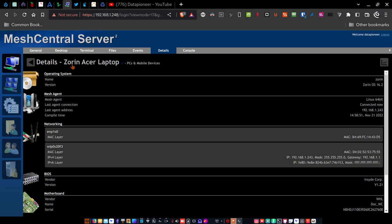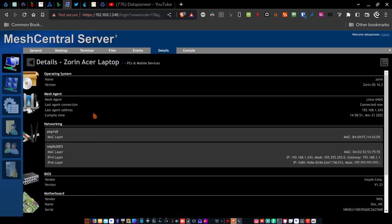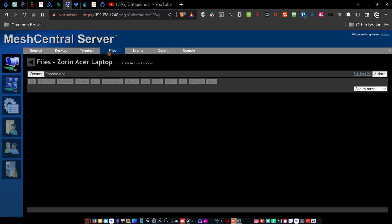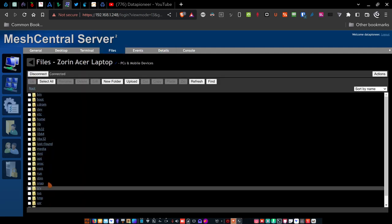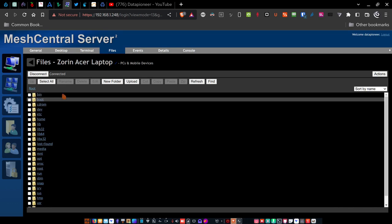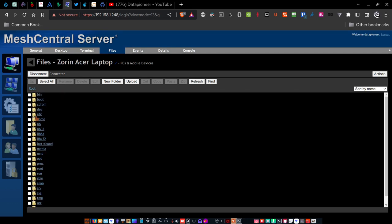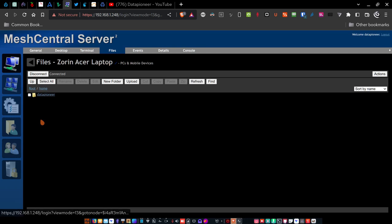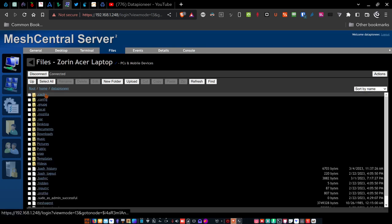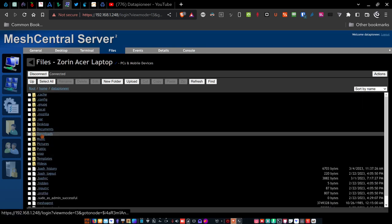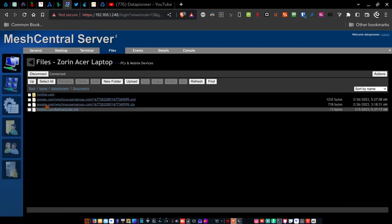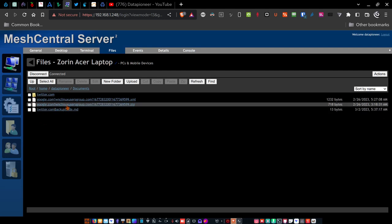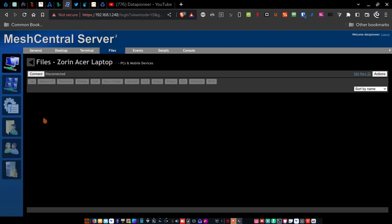All right. So that's a great capability to have as well. Details shows you a plethora of information about the laptop itself. And finally files. If you connect here, it shows you all the files that you have resident on that laptop. These are all folders. And if I go into home and data pioneer, you can see all of my documents and that kind of thing. So this is a great feature as well. So let me go ahead and disconnect from that.